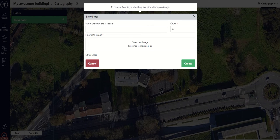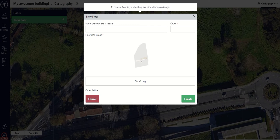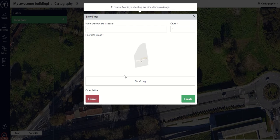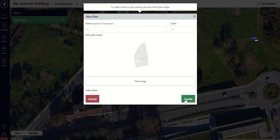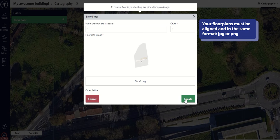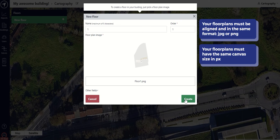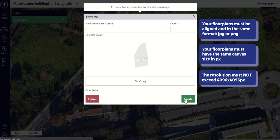The dashboard will immediately redirect you to the new floor page — but fret not, this process is rather simple. You will only need to give the floor a name, restricted to five characters tops, and upload an image. The image can be either architectural or hand-drawn. Just take heed of the following: your floor plans must be aligned and in the same format, either PNG or JPG; they should have the same dimensions in pixels (the canvas size); and they must not exceed the 4096 by 4096 pixel limit. Then click on Create.